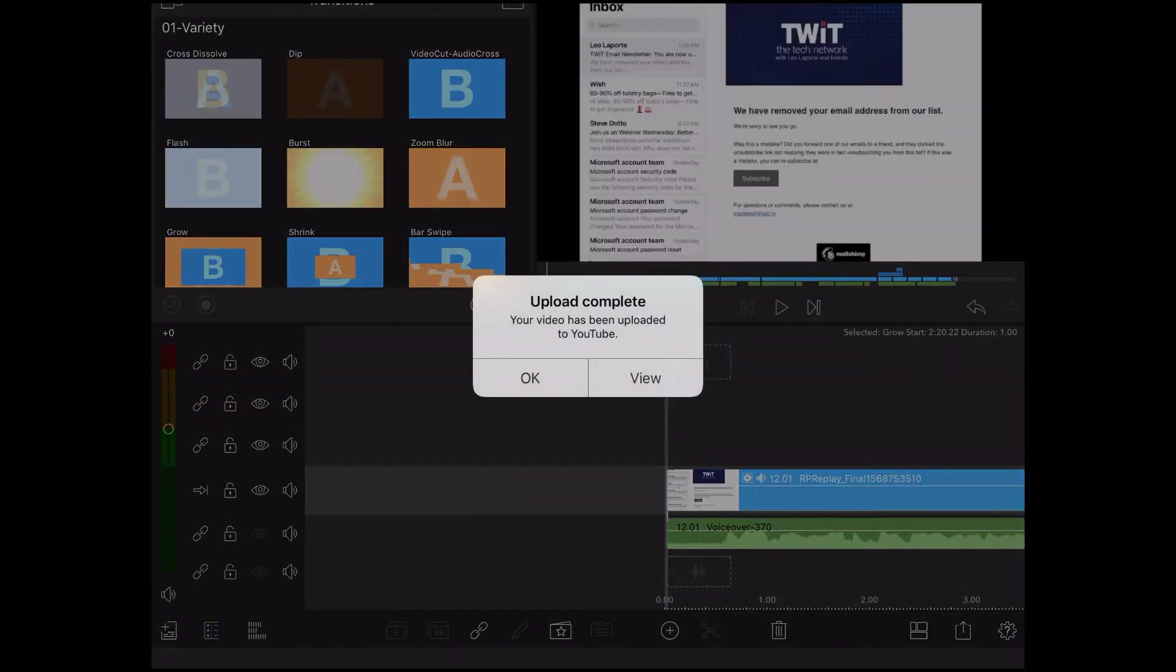Once the upload is complete, tap on OK. Do not tap on view until processing on YouTube is finished.